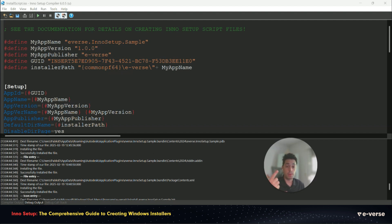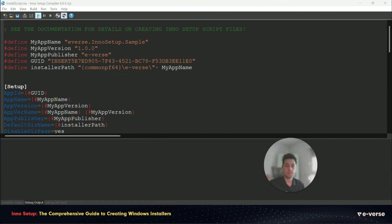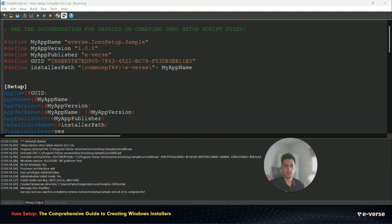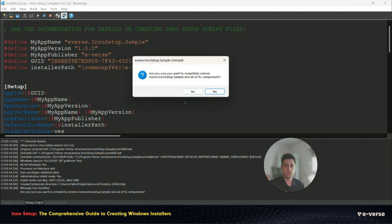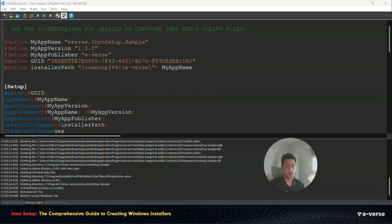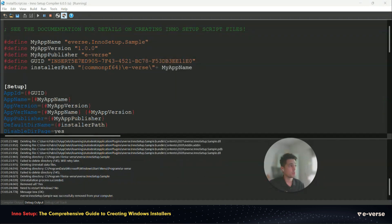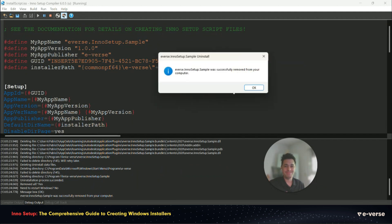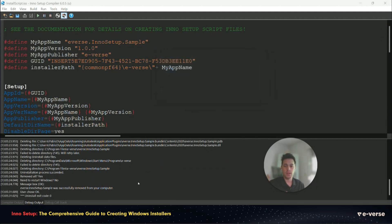We can also debug that part by just changing the process to uninstall and clicking on play. So you will be prompted to uninstall and the process will occur in your main window.